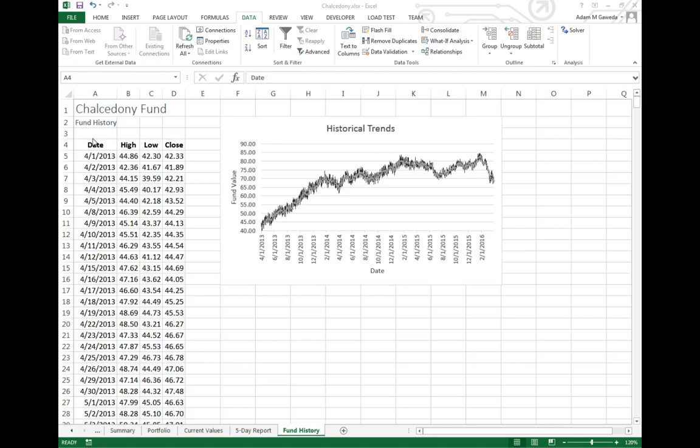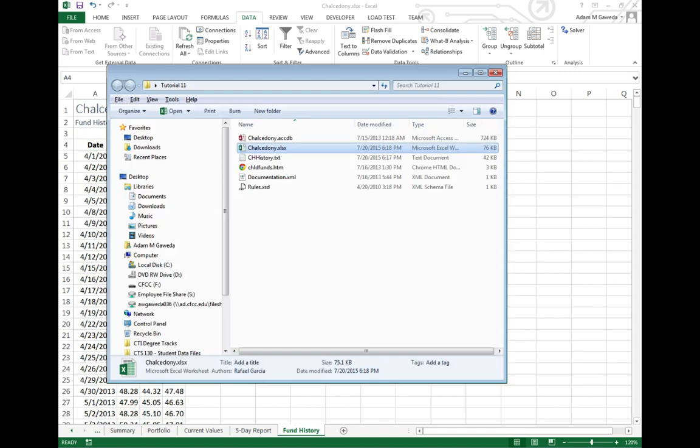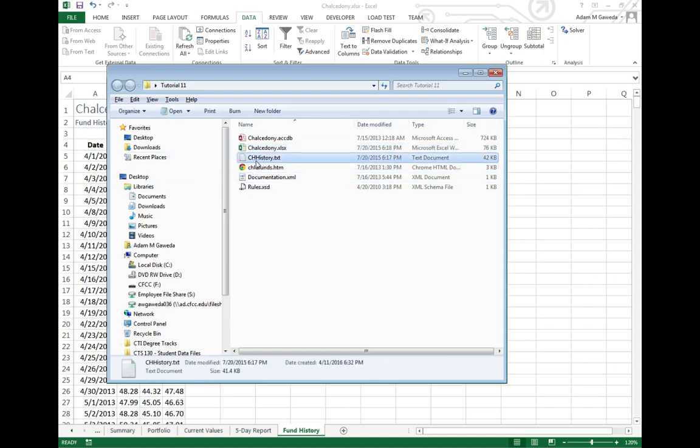So one of the things that happened when we imported that information into Excel is we actually built what was known as a connection. Now that connection allows us to know where we got our data from. We got it from a file, this guy right here.